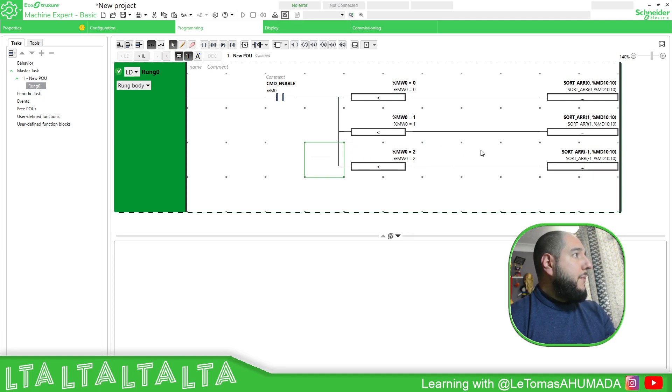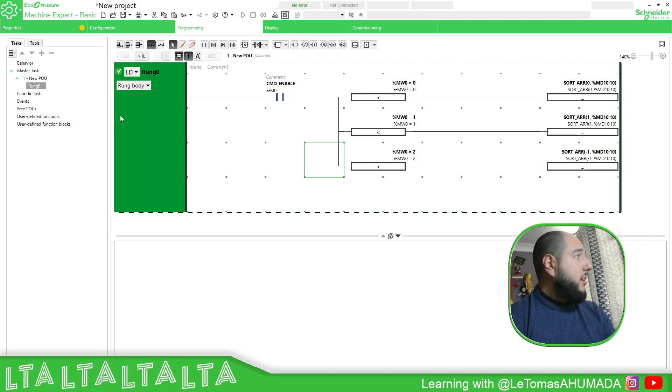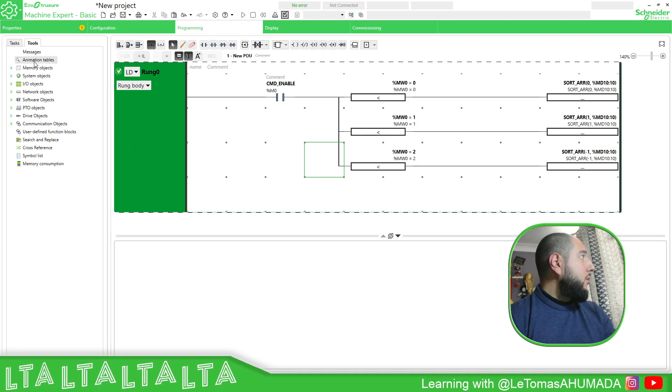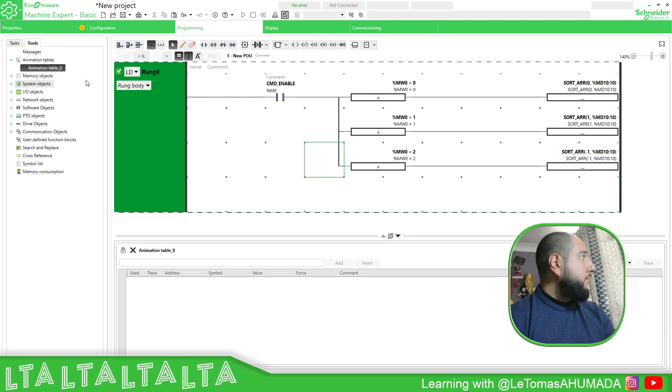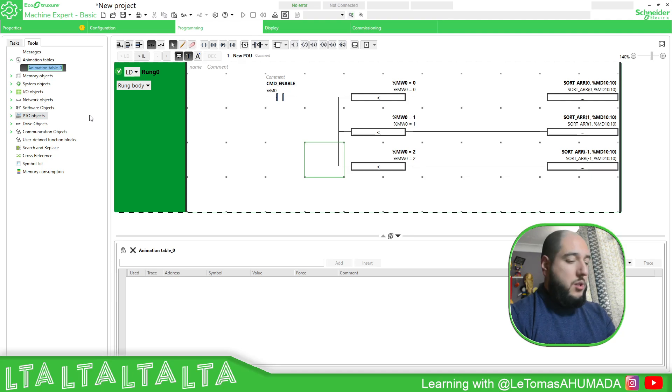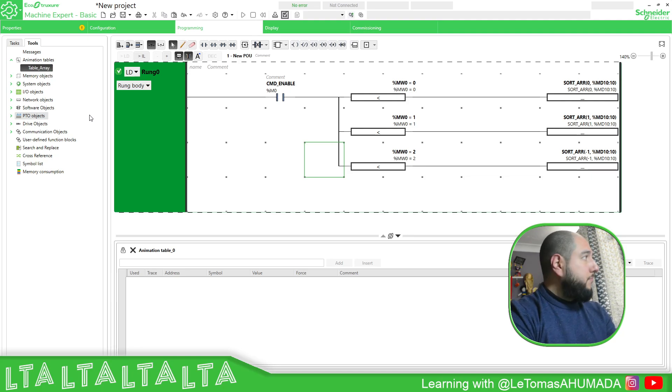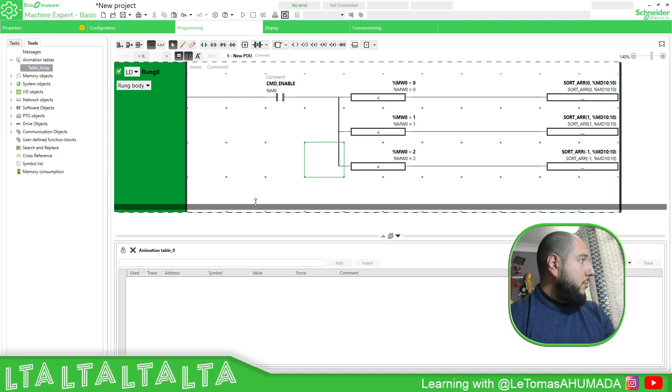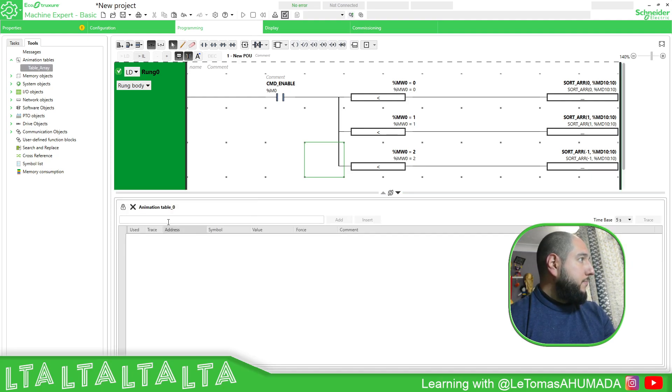And then here, we just do it like this. So now that we have this, we can test this out. So animation table, table array.